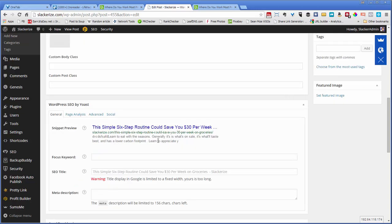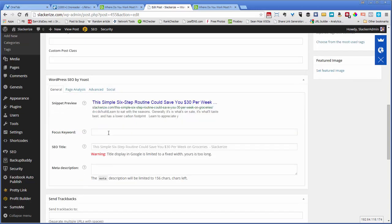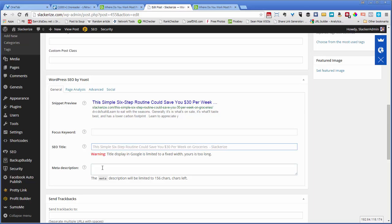Then I would go down and make sure that my title was right. And I would add in a good compelling call to action type meta description because this is what's going to show up in the search engines when somebody's searching for a term that you may have written about or that you may have curated.